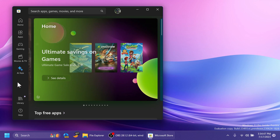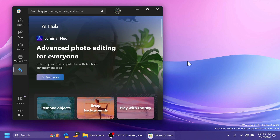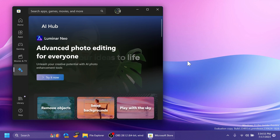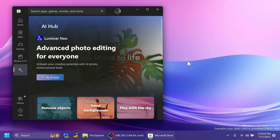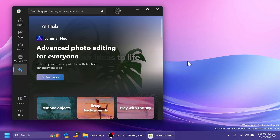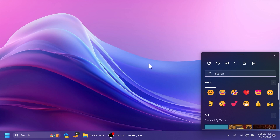The Microsoft Store is getting an AI integration with a new AI hub section where you can see showcased apps that use AI — for example Luminar Neo for advanced photo editing. This section is promising as it lets you discover and try AI-powered apps directly from the Microsoft Store. Microsoft has also improved emojis in the operating system with the new Emoji 15.0 standard and improved coloring.